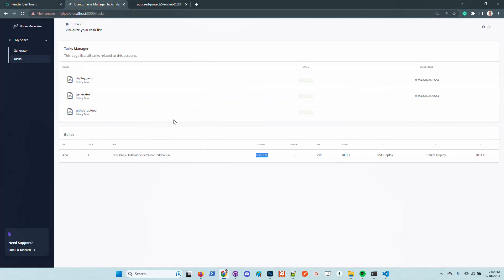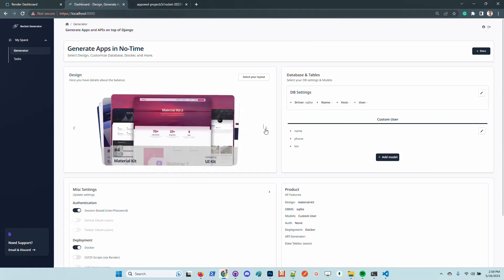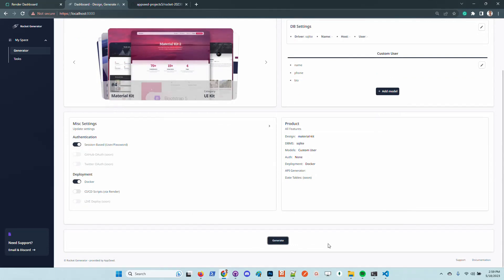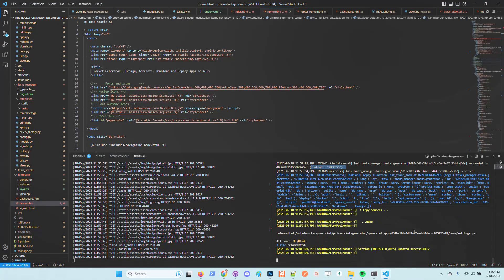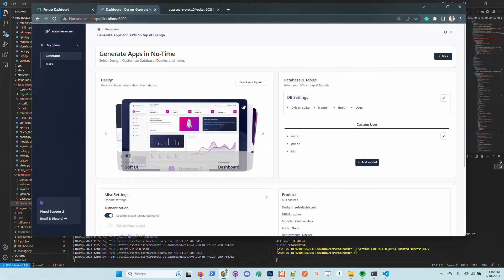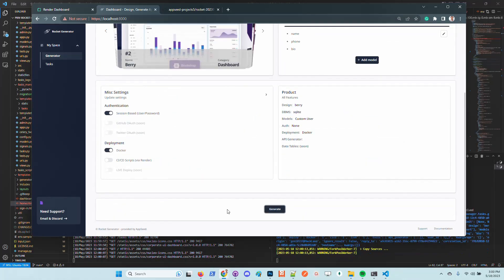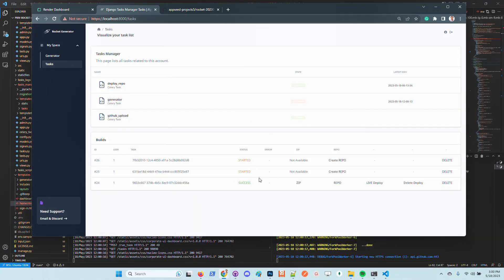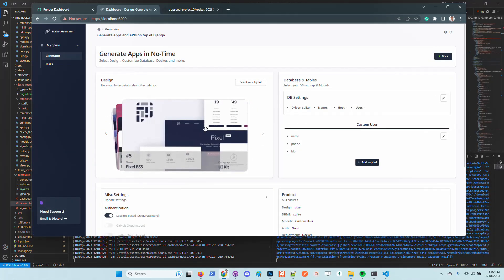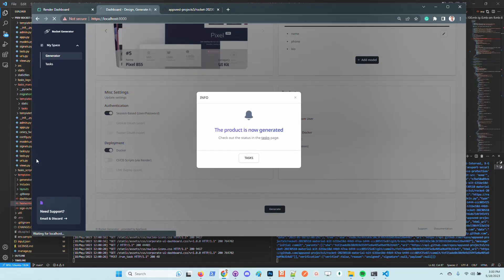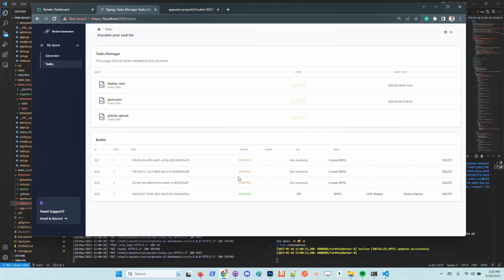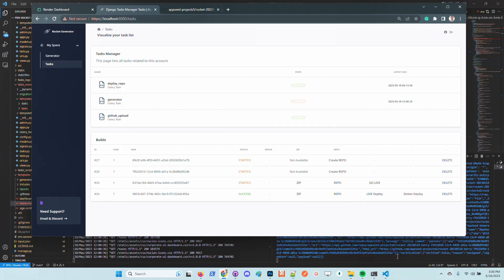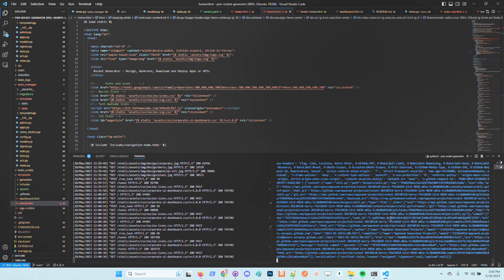Until the product goes live, we can simply go back to the generator and generate another product. Let's pick this one, Material Kit, which is super nice. Same thing. The product is generated. Let's click another one. There it looks super nice. So I just created three products. Let's create another one. Pixel is also a super popular starter.